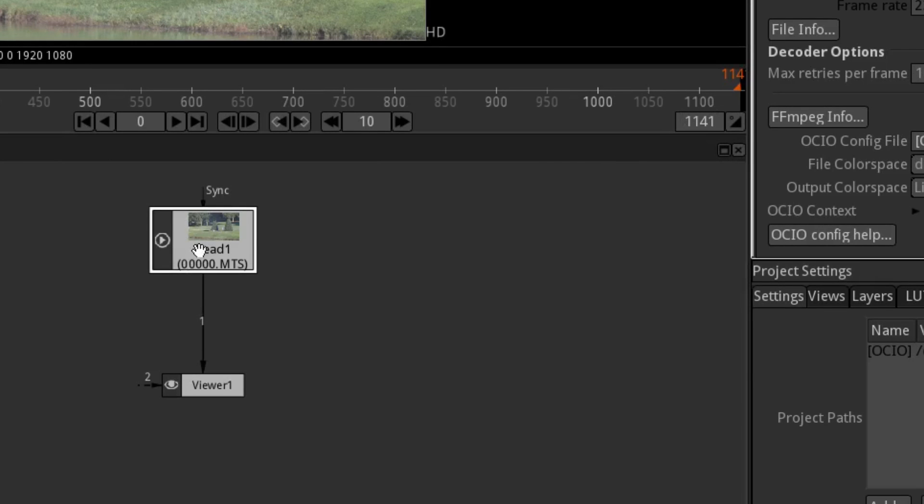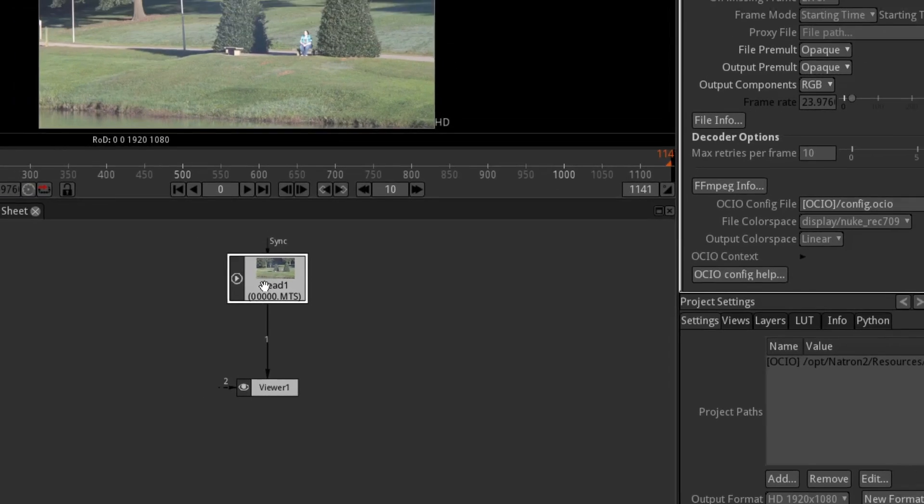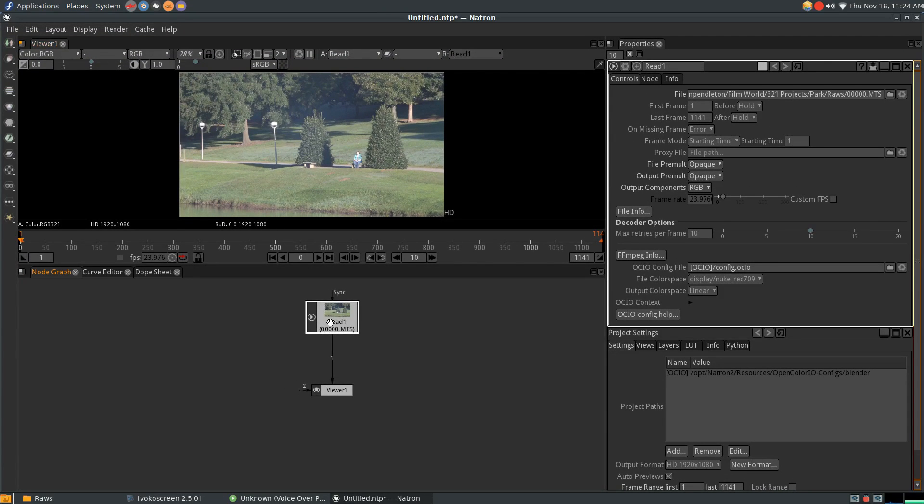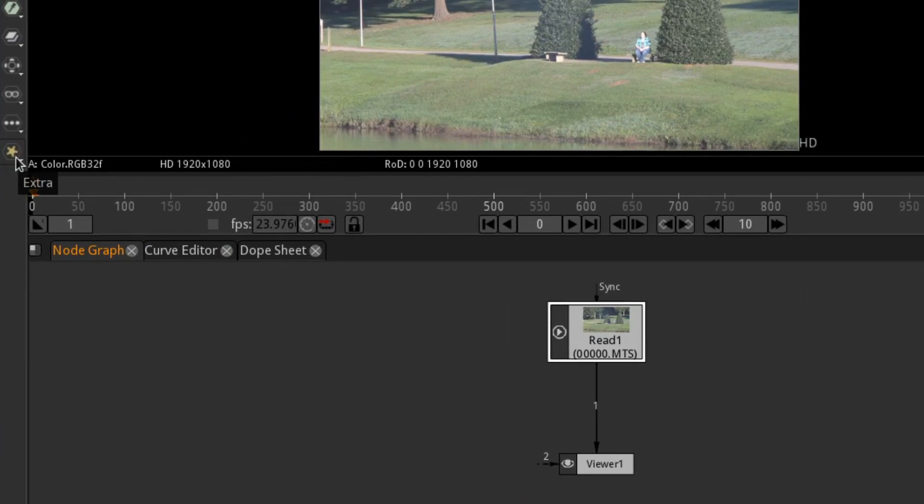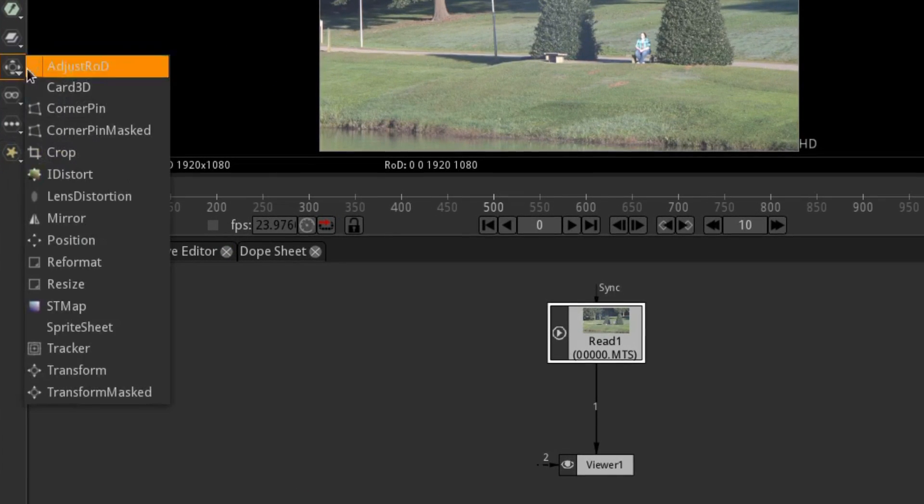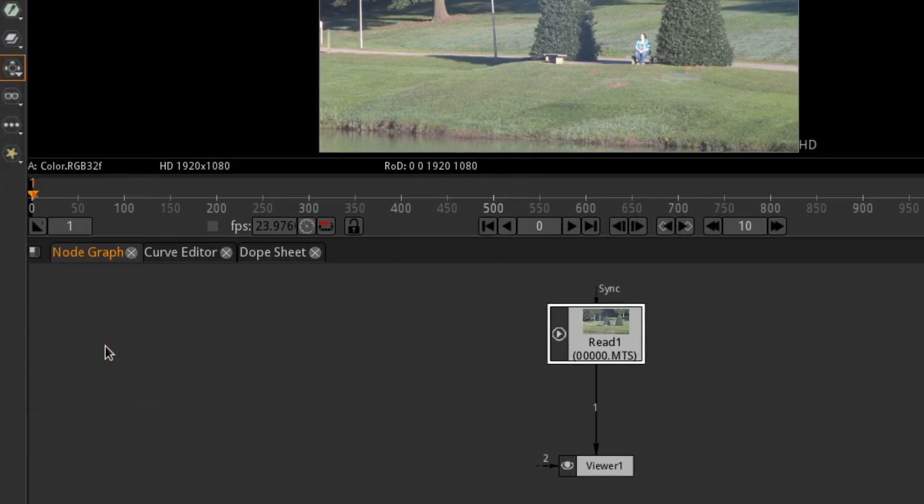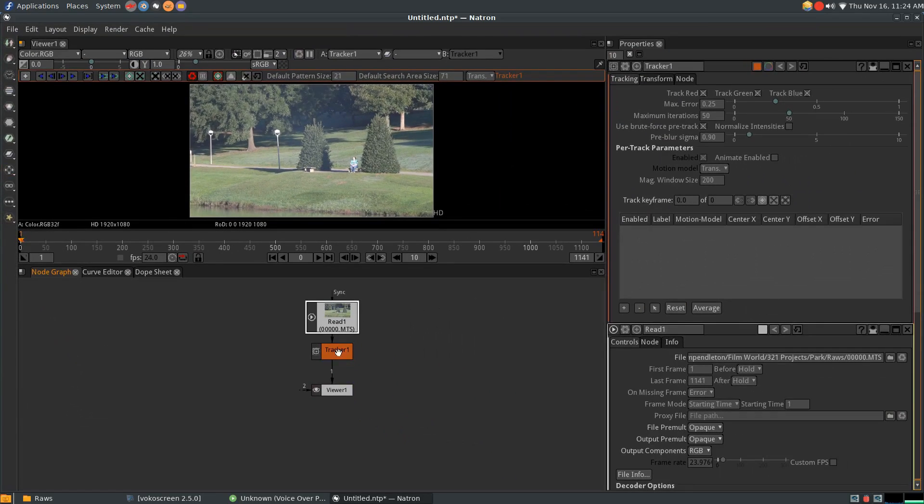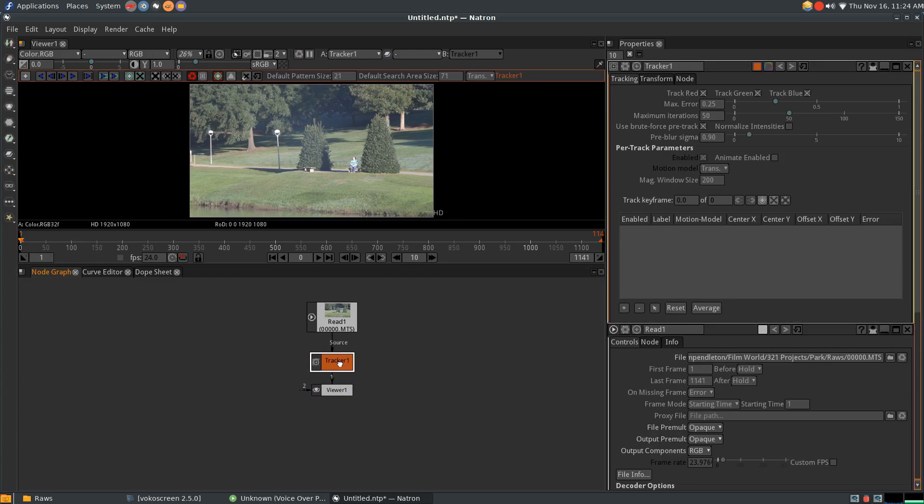Now let's add a tracking node. Over on the tools bar, under the transform icon, select tracker. If you already had your clip selected, it should add the tracker right between your clip's node and the viewer node. Now you're ready to track.